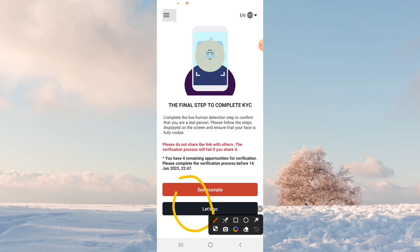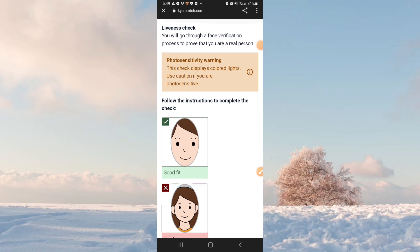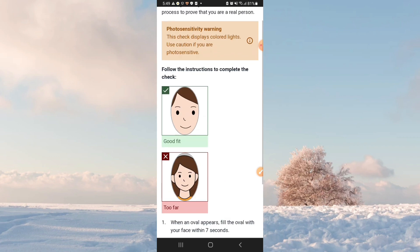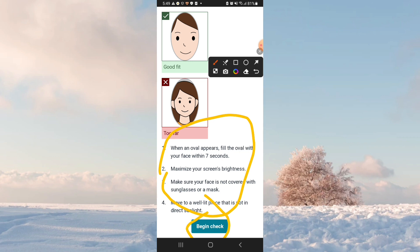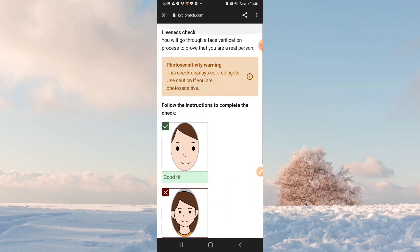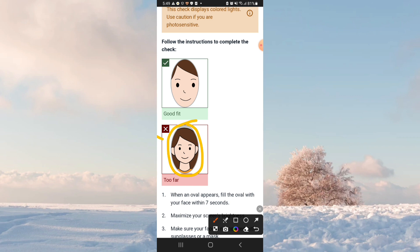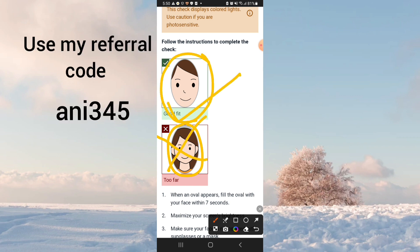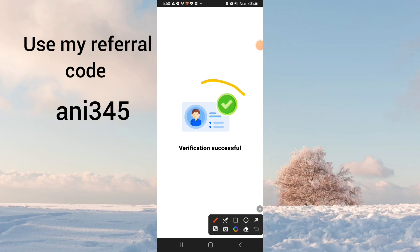Friends, let's go. When your oval appears, fill the oval with your face within 7 seconds maximum. Make sure your screen brightness is adequate and your face is not covered with sunglasses or a mask — well lit, avoid dark sunlight. Look at the face scan and position your face correctly, like this.